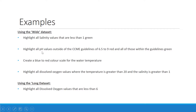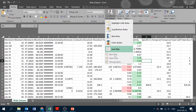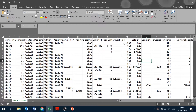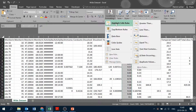For the next example, we're going to highlight all pH values outside of the CCME guidelines of 6.5 to 9 red, and all of those within the guidelines green. While we already have this started, I'm going to clear all of the conditional formatting on the sheet so we can see an alternate way of doing this. We go to conditional formatting, clear rules, and clear rules from entire sheet. We then select our pH column again, go to conditional formatting, highlight cells rules. There are multiple ways to do this — we could create multiple greater than and less than criteria — but instead we'll do it with just two functions to save time.